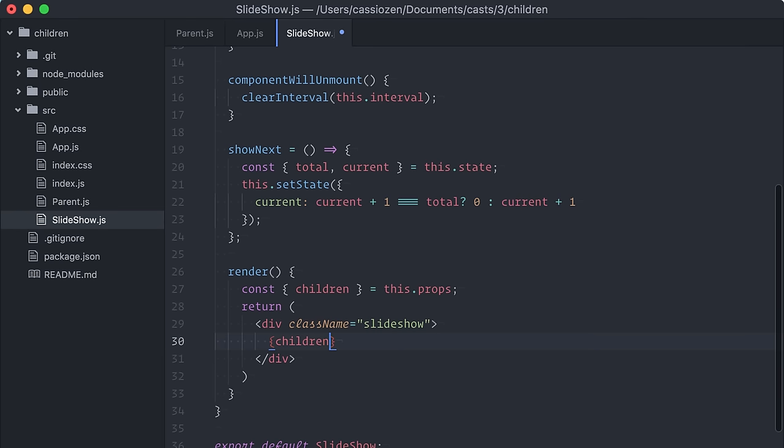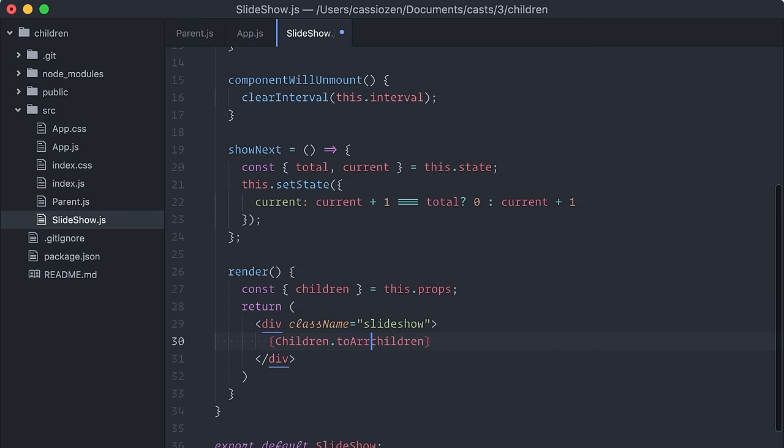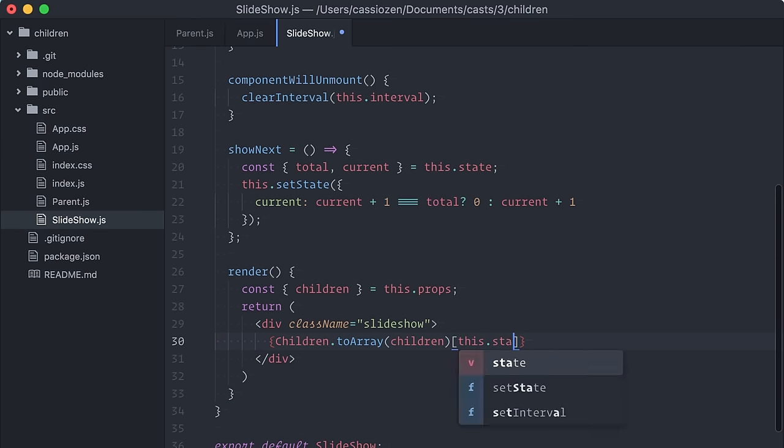But again, React's children API comes to the rescue, because it contains a toArray method. I'll just call toArray here and display only the child in the current slide position.